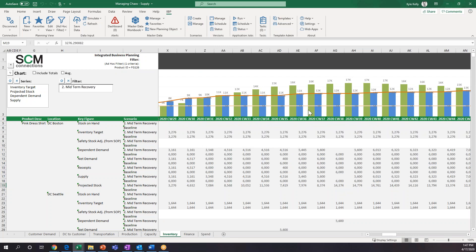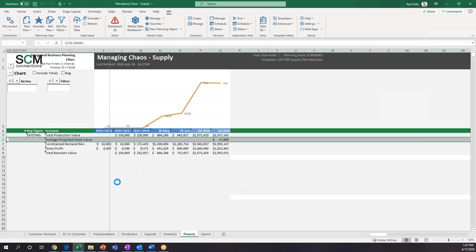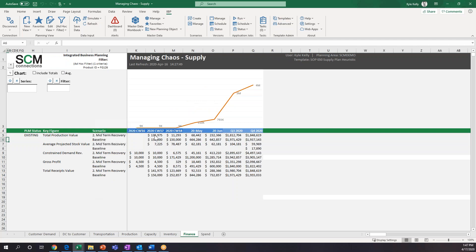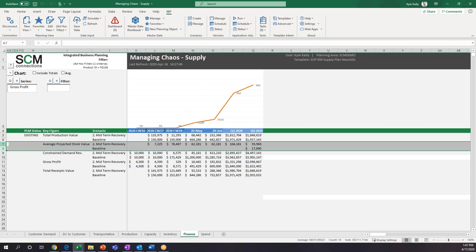That's the beautiful part about Optimizer — it does that automatically. You're really just keeping track of what the different costs are, and it lays out the best plan. We can easily look at the finance side again, and now we can A/B exactly what's going on. Looking at the average projected stock value: for baseline we weren't able to meet any projected stock. But once we're able to actually produce stock, we can see the average value of that stock in the different weeks, months, or quarters.